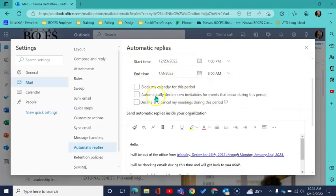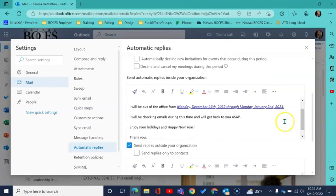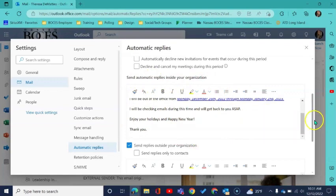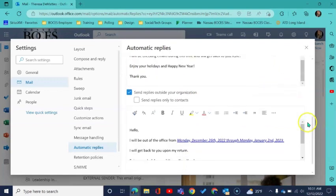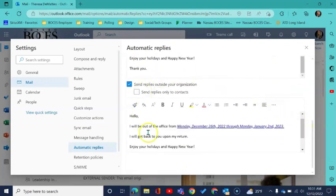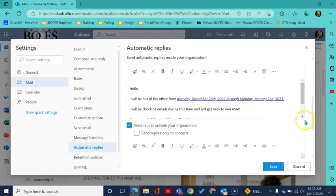There's also some other setting options you have here in the middle. And again you can customize what email gets sent out to anyone within NASA BOCES as well as customizing your email that goes out to anybody emailing you from outside of NASA BOCES. Once you have those set you come down and hit save.